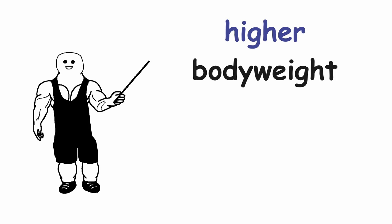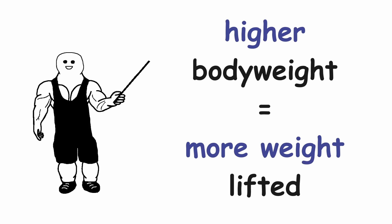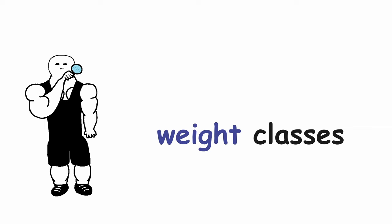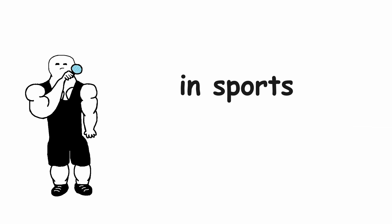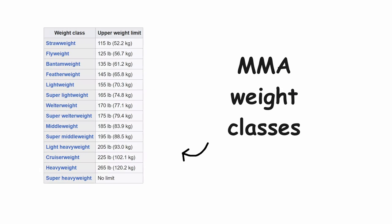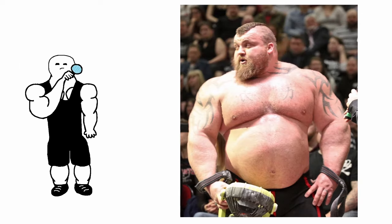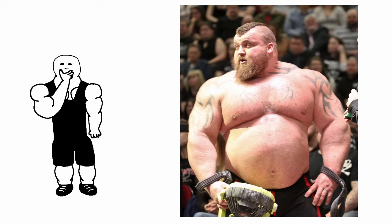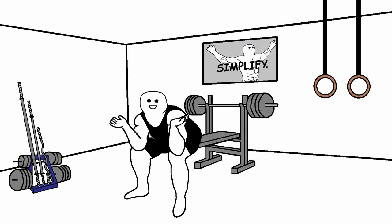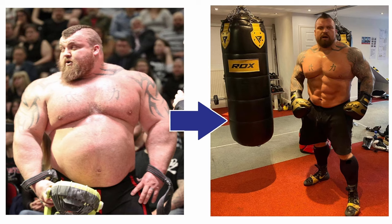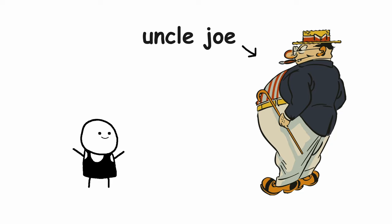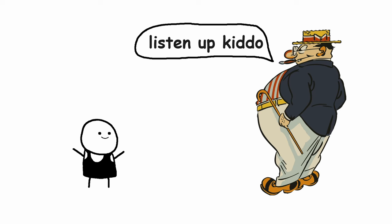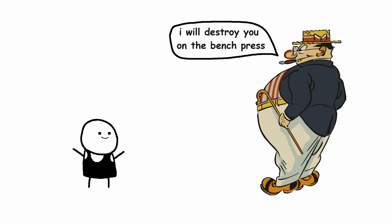Usually the heavier you are, the more weight you can lift. That's why we have weight classes in sports. For example powerlifting or any other combat sport. When you look at powerlifters in the heavy weight classes, you will see that they just look fat. Right? I mean this can be true to an extent, but underneath that fat is still a crap ton of muscle.